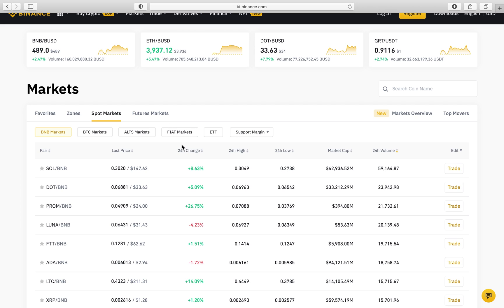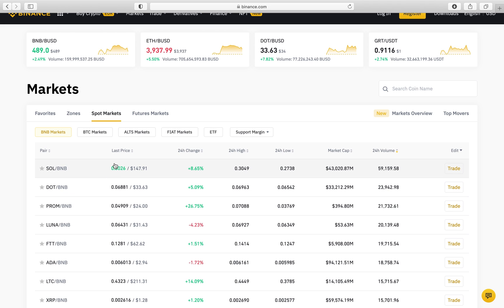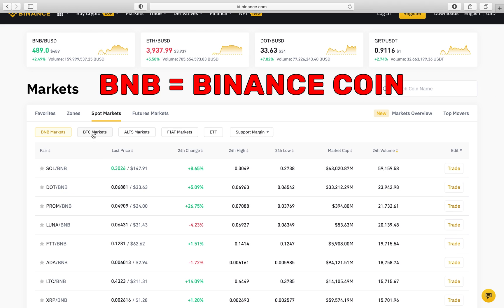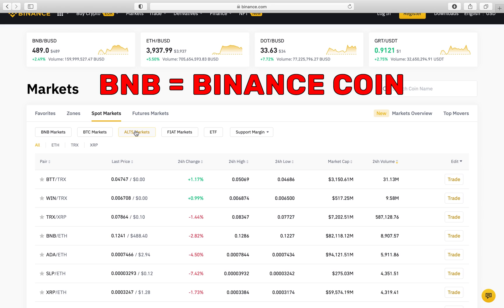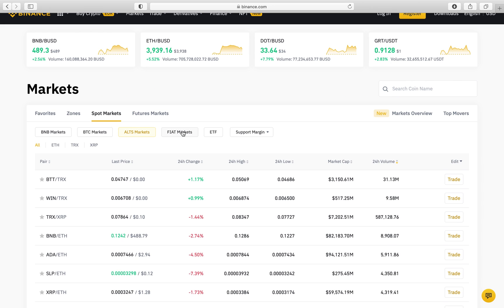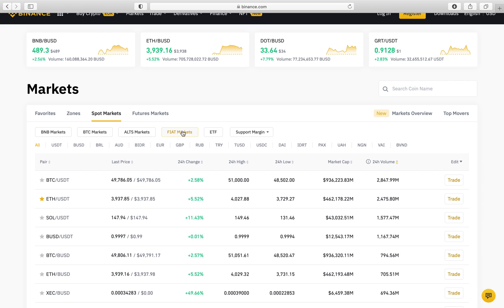Now of course as you can see here, all of these cryptos are against the BNB, the Binance coins. So you've got the BTC markets, got the alts market, and now you've got the fiat, so we stick to fiat.